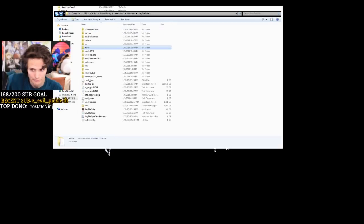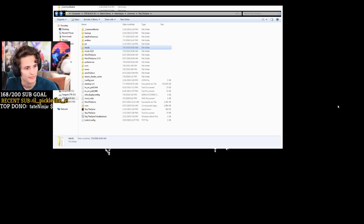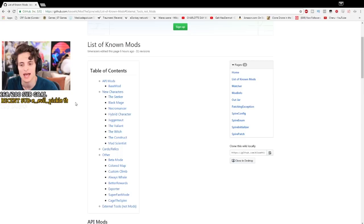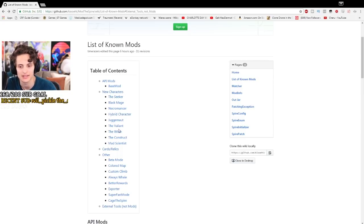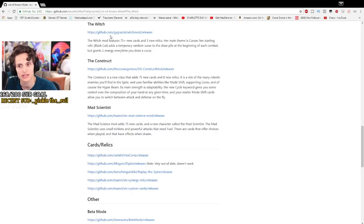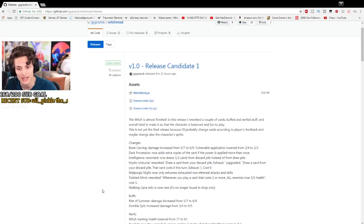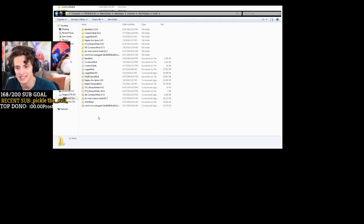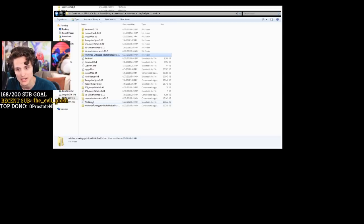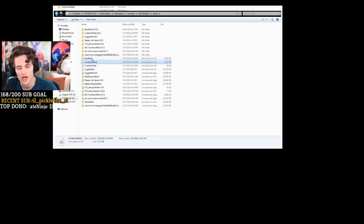Once you have those two things installed, go back to the mods website and choose whatever mod you want to add. So if you want to add, let's say, the Witch mod, you go to the Witch, you're going to see the GitHub for the Witch. You click it and you're going to see two things: the .jar and the zip. Put the .jar on the outside of your Slay the Spire folder, and unzip the zip within the Mods folder. For example, I have the Witch unzipped as a folder inside the Mods folder. You can see I have Replay the Spire, Always Whale, Witch Mod, Construct — all the .jars are on the outside and all the corresponding folders are in the Mods folder.